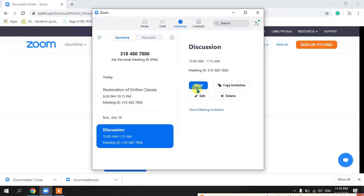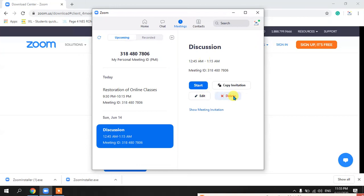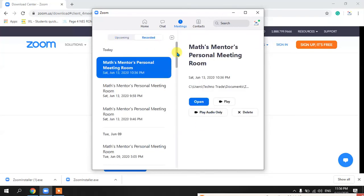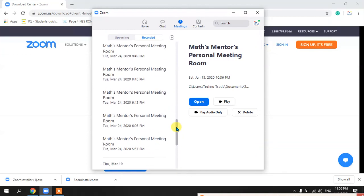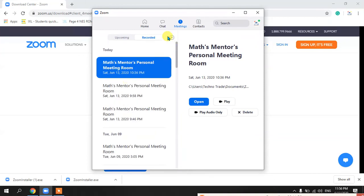You can copy the invitation from any resource you want. You can start the meeting when the time comes using the Start button. If you want to edit specifications — meeting time, agenda, or anything else — you can go to Edit. You can also delete the scheduled meeting. Here you can also find your personal ID to share with participants. Your recorded meetings will also be stored here and you can download them anytime.